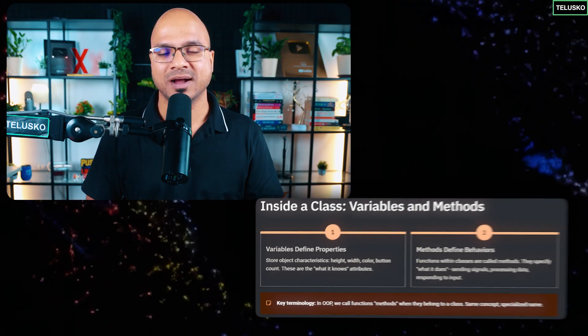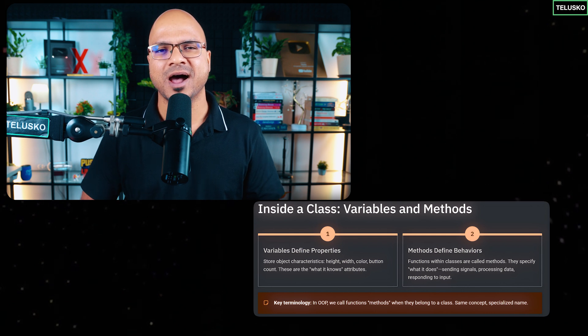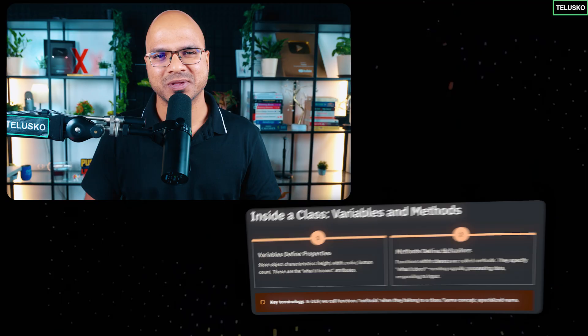You define properties with variables and behavior with functions, and you put everything in a class. In object-oriented programming, we don't call them functions — we call them methods. So a class will have variables and methods, but methods are functions, so you already know how to create them. Object-oriented programming is not just limited to class and object — there are multiple other concepts, and we'll explore them one by one, starting with class and object.